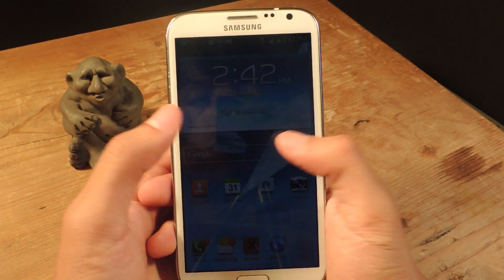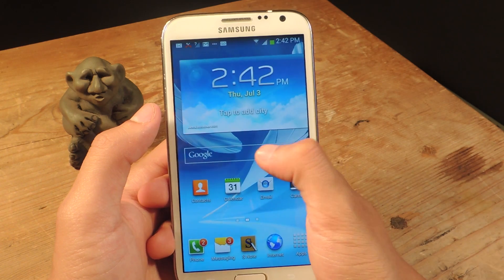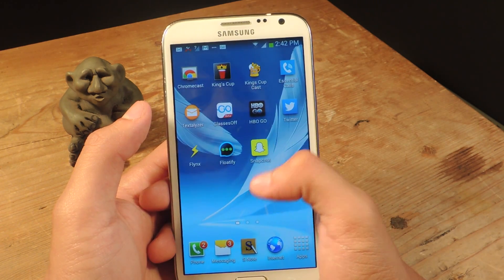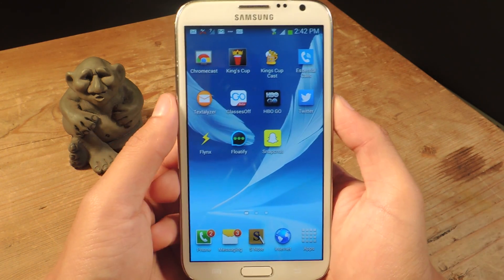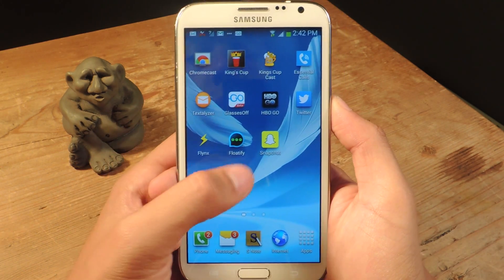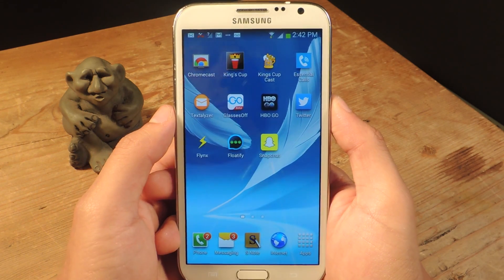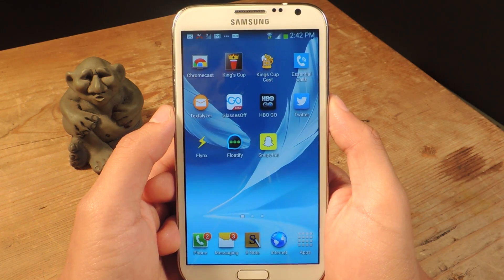For this application, you actually don't need anything but the application itself, and the application is called Floatify. You can find it for free in the Play Store.